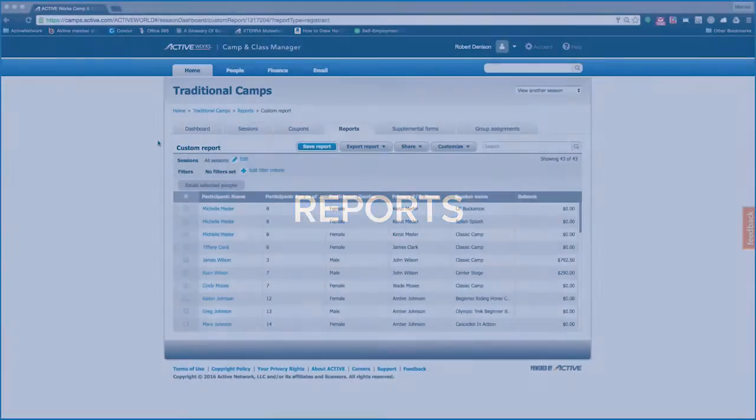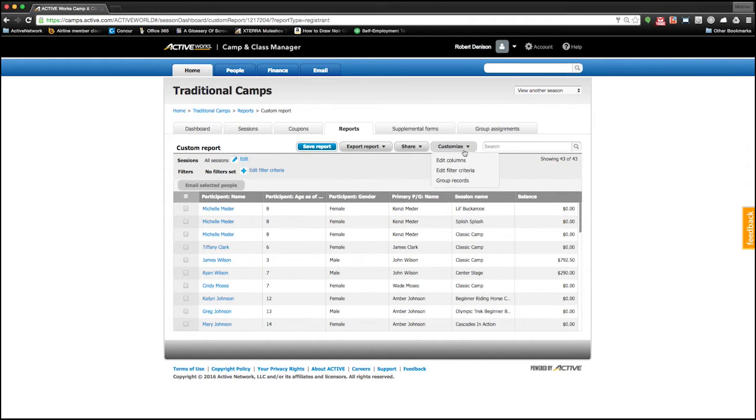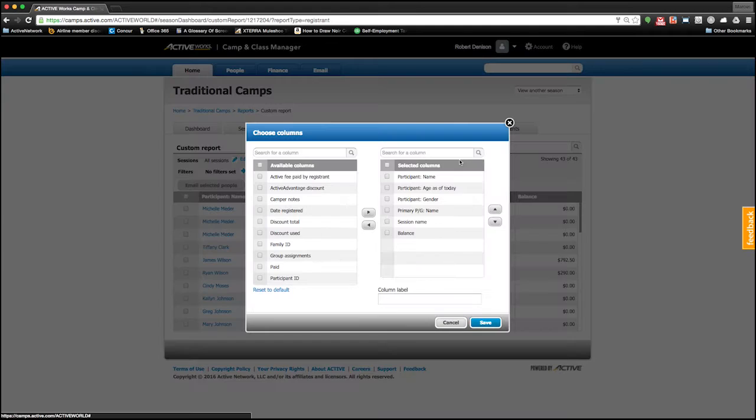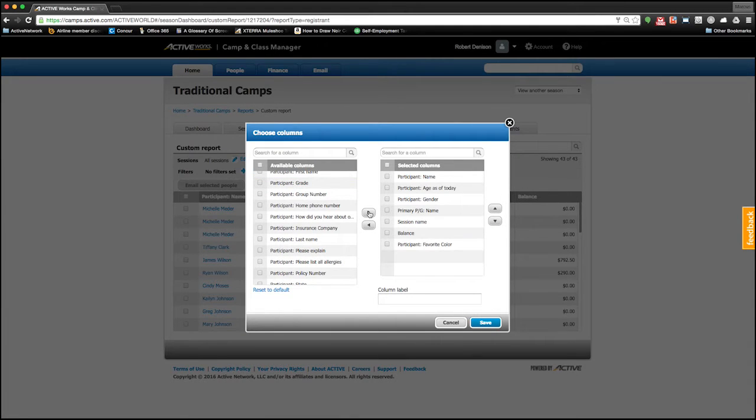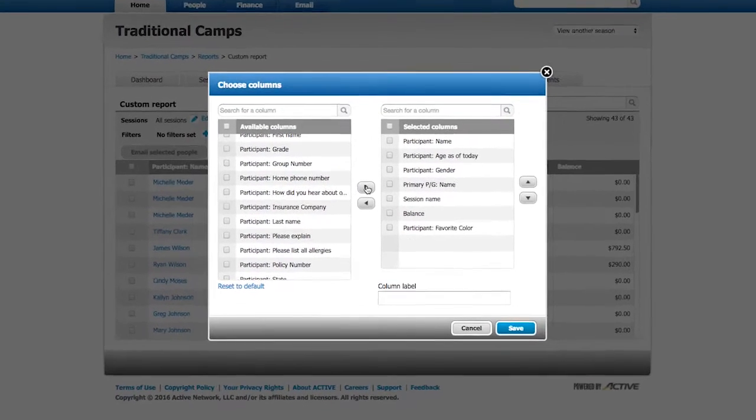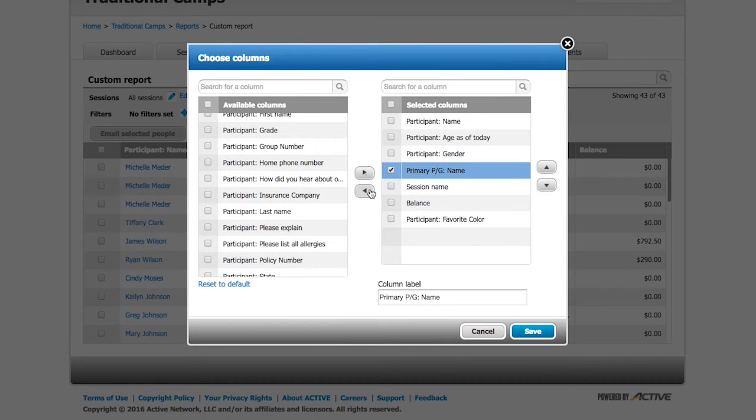CCM also offers fully customizable reports based on information you collected at time of registration. Columns can be added based on specific criteria you're looking for. For instance, you can add a custom question that you asked during registration, and even hide information that's not pertinent to this report.